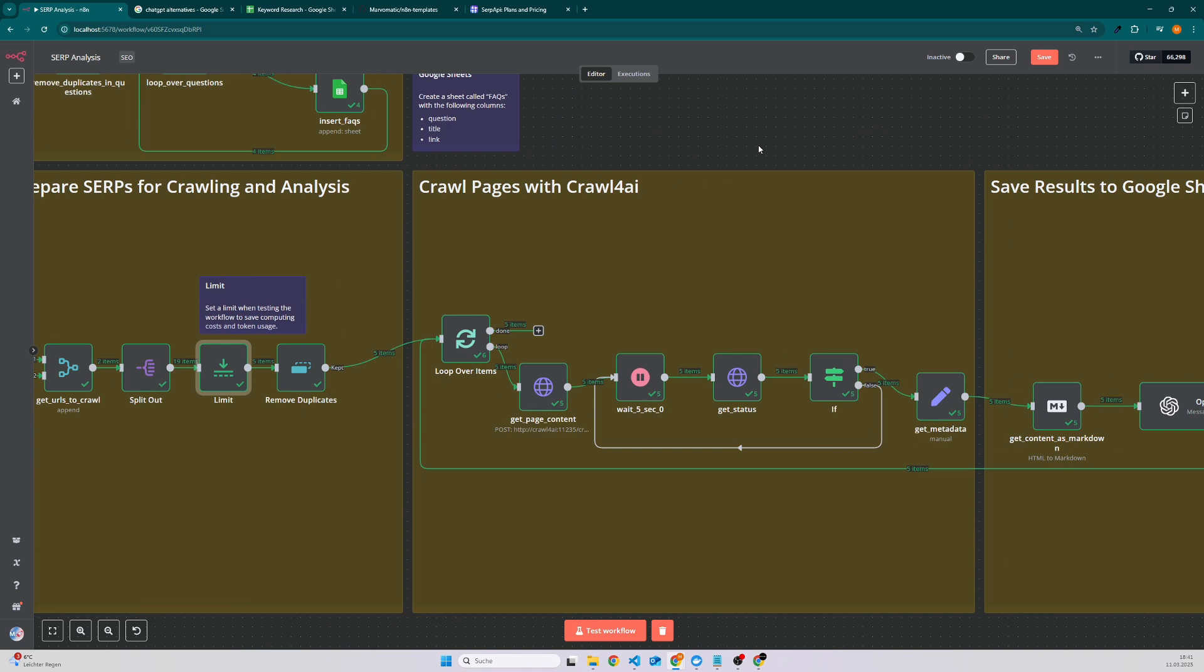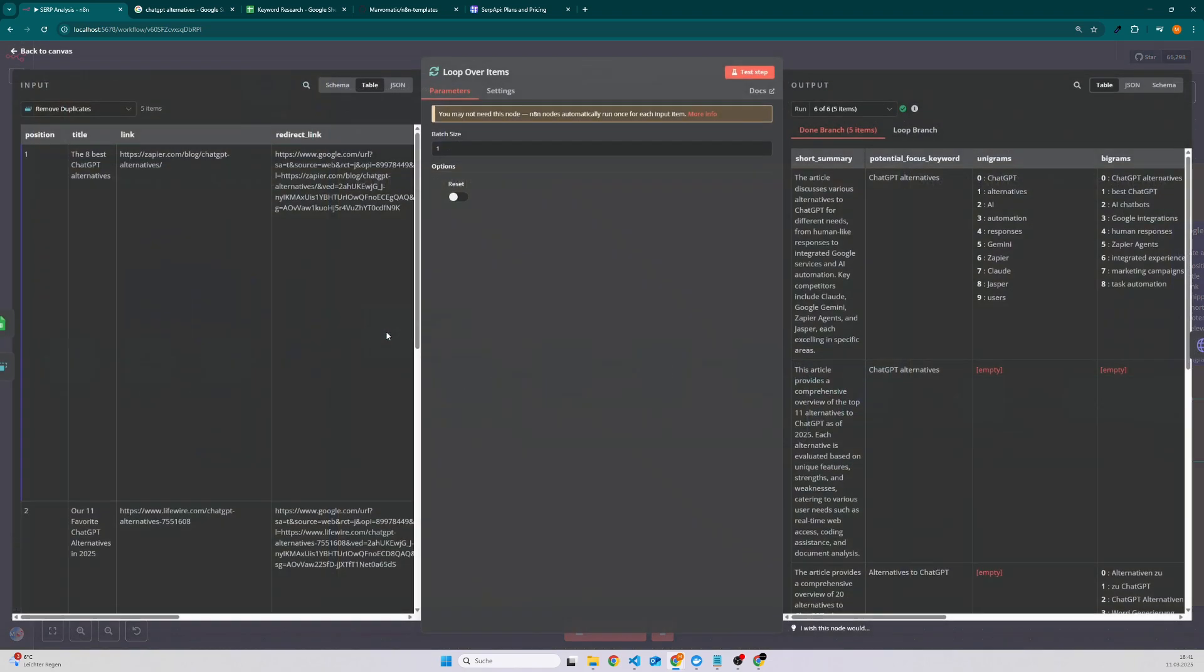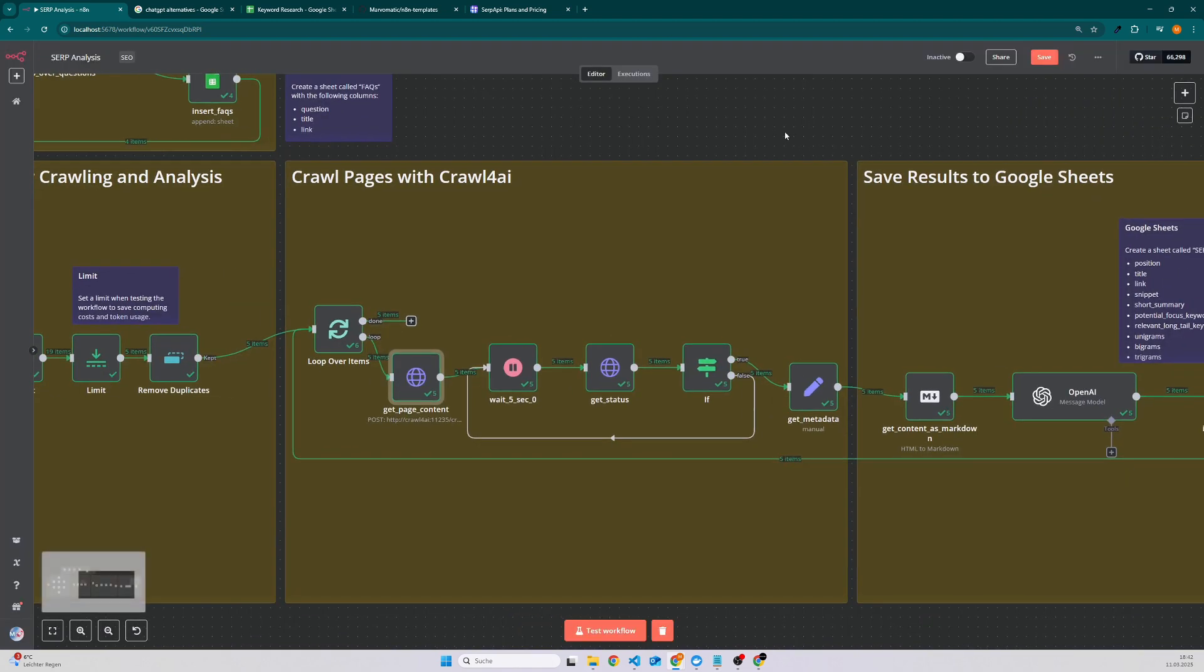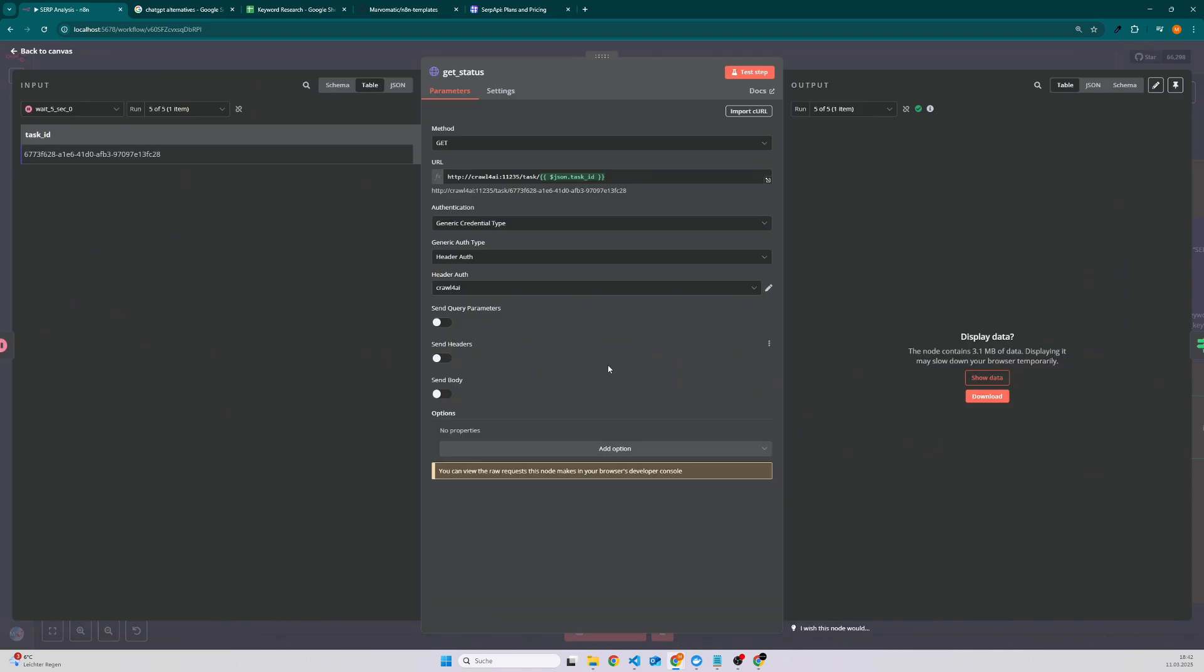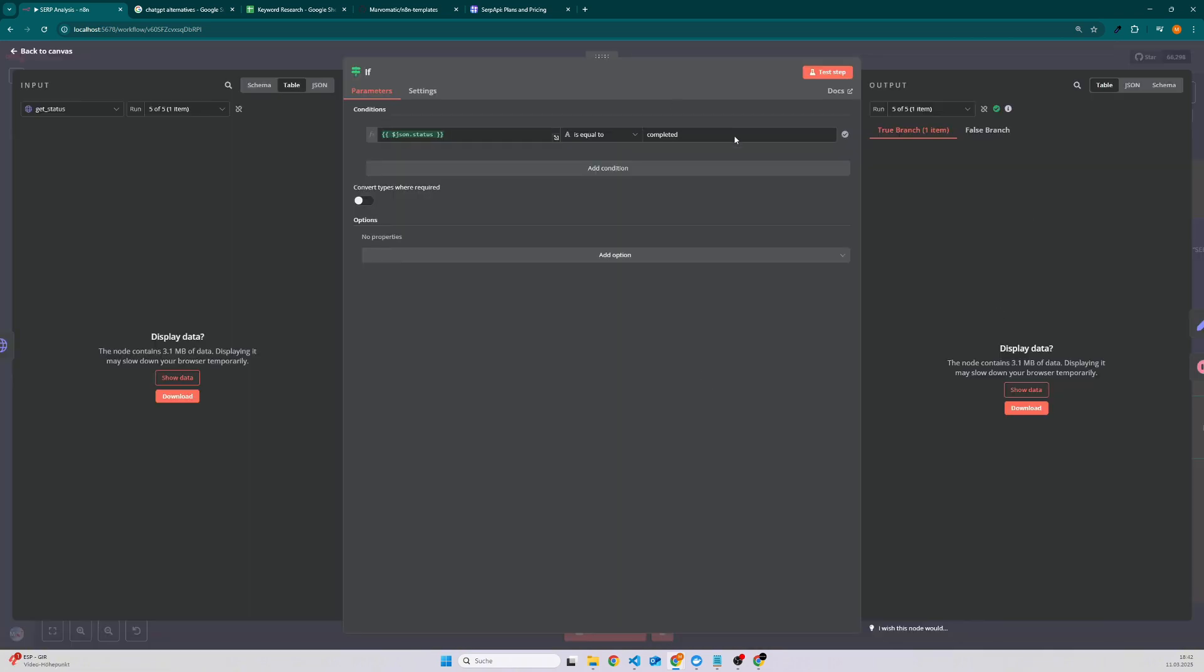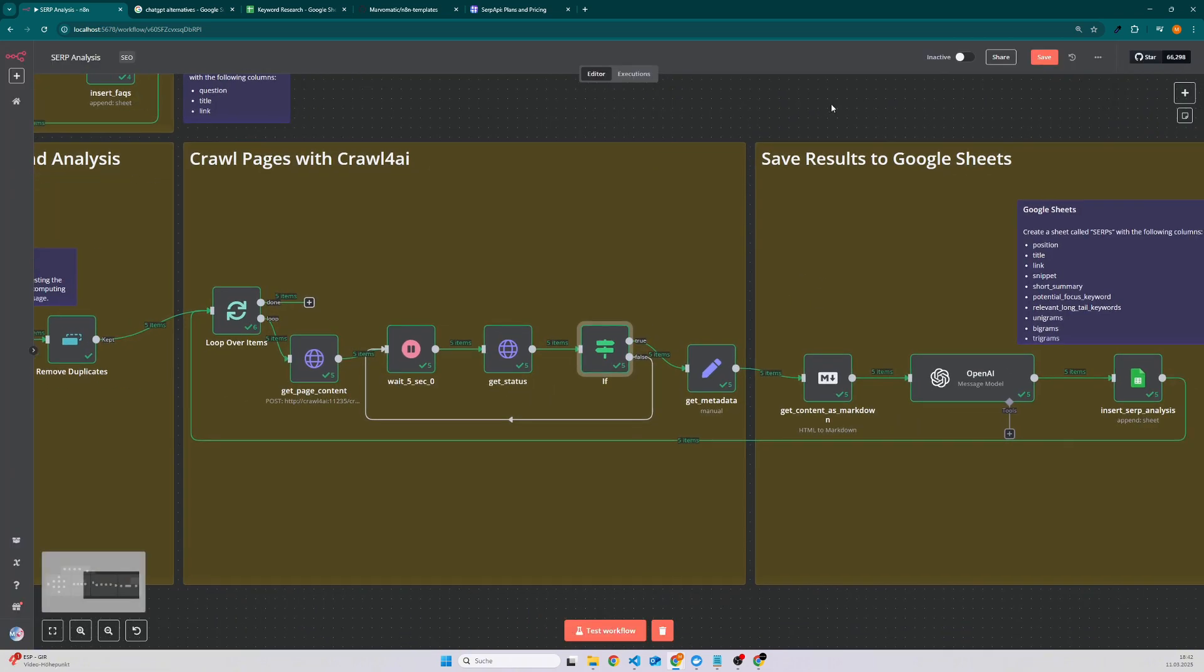And then comes a part where we crawl the content. So we have to crawl every article and do the same process over and over until the list is empty. What happens here is we take the link to the article, then we pass it to Crawl4AI which will return a task ID. Then we have to wait a few seconds because the task might take some time, so we check for the status.